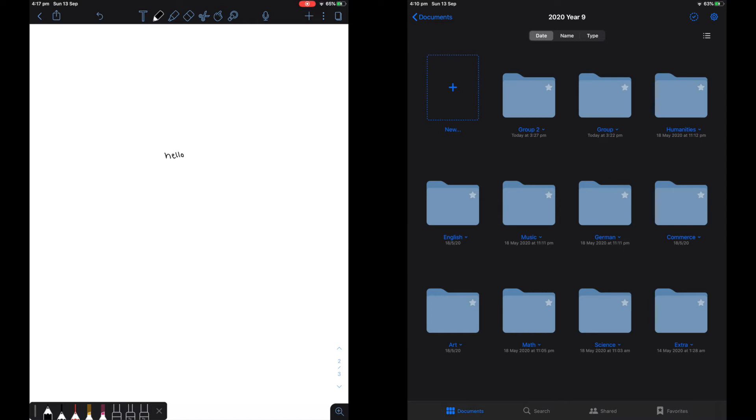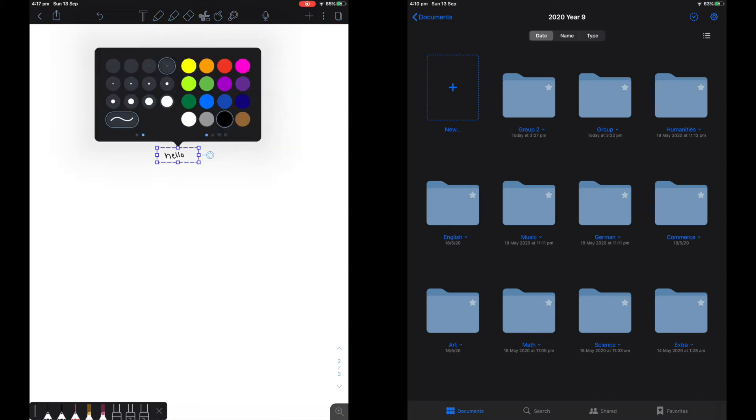On Notability, you can also format the size of your writing and move it around as shown here. You can also change the color of what you have written.